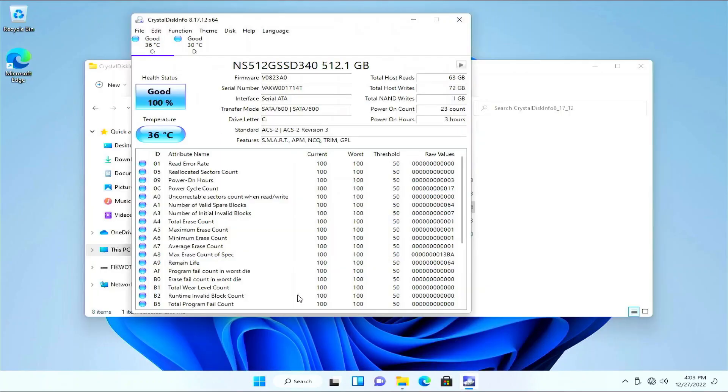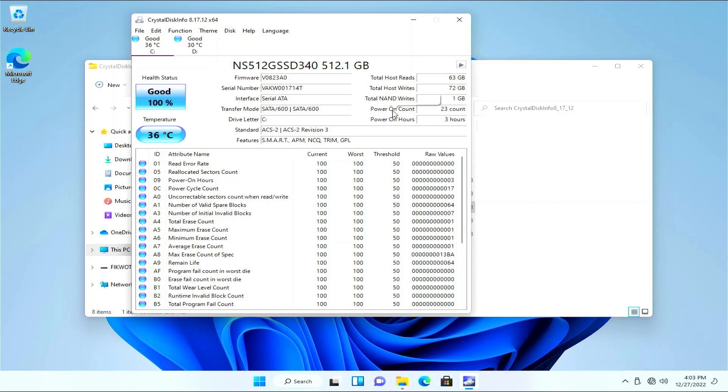Firing up Crystal Disk Info, the system drive reports three hours of power on which is fairly low and nice to see.